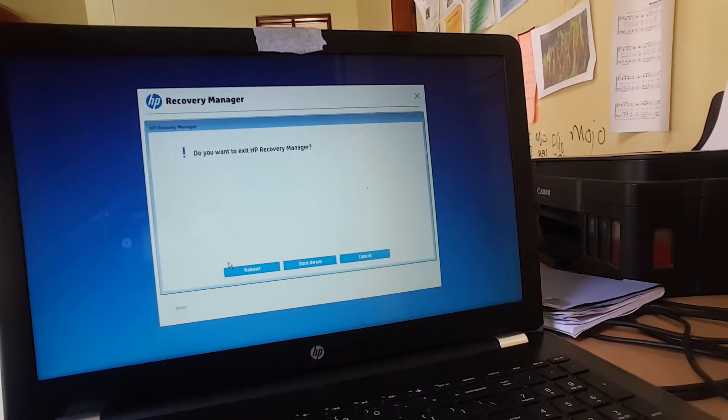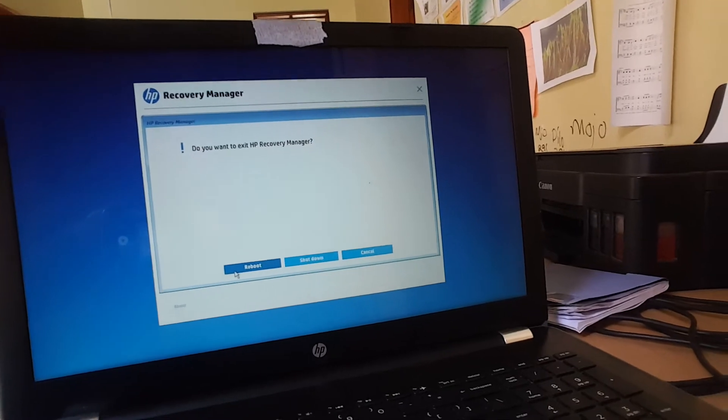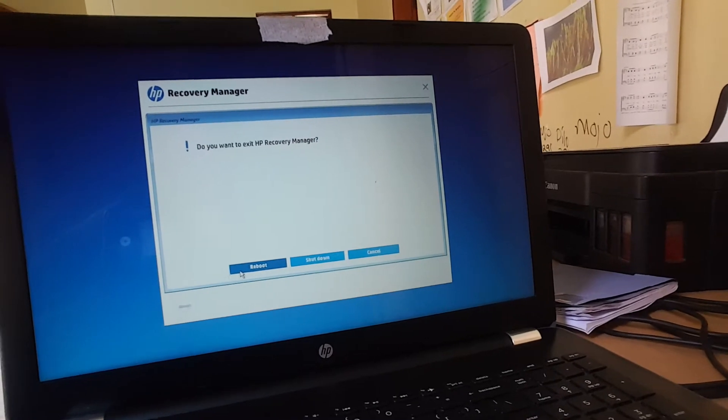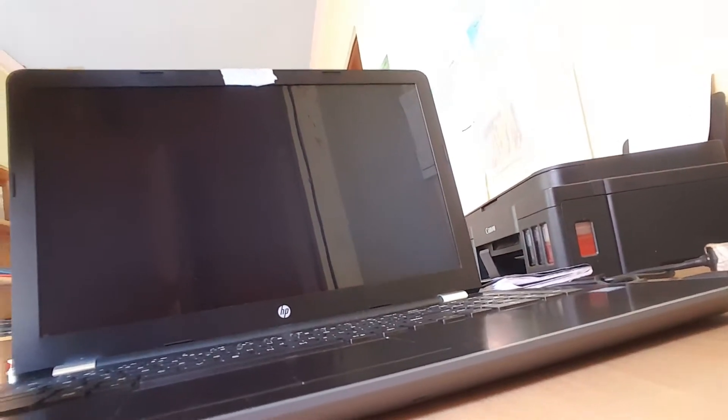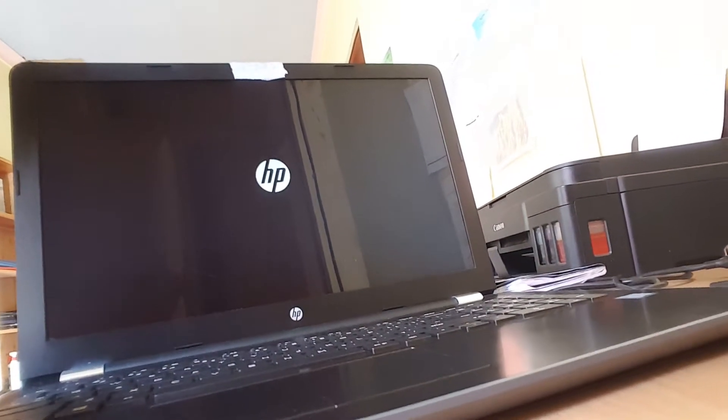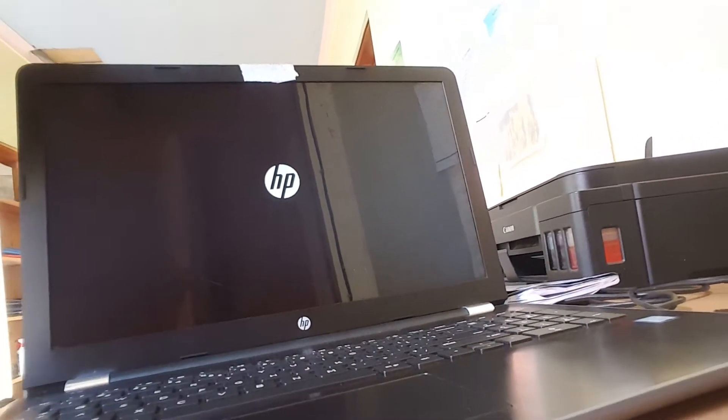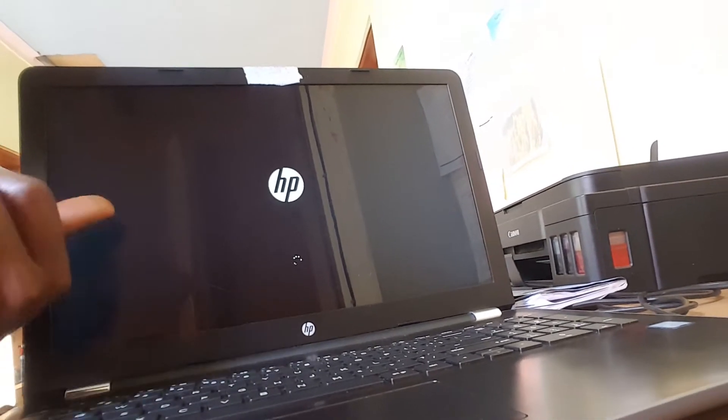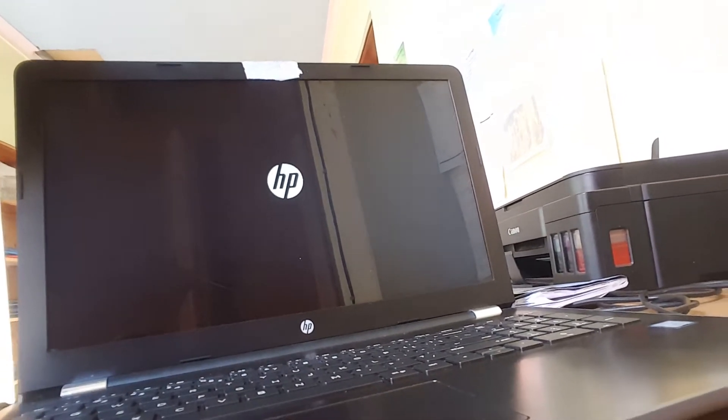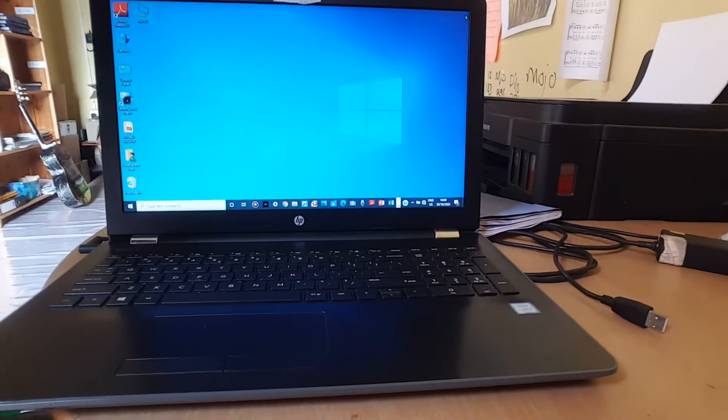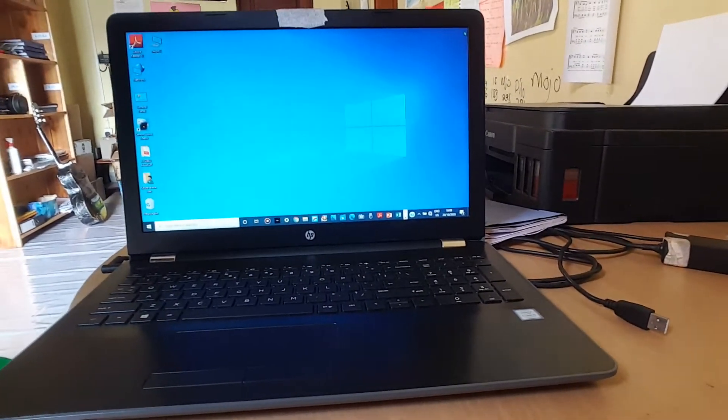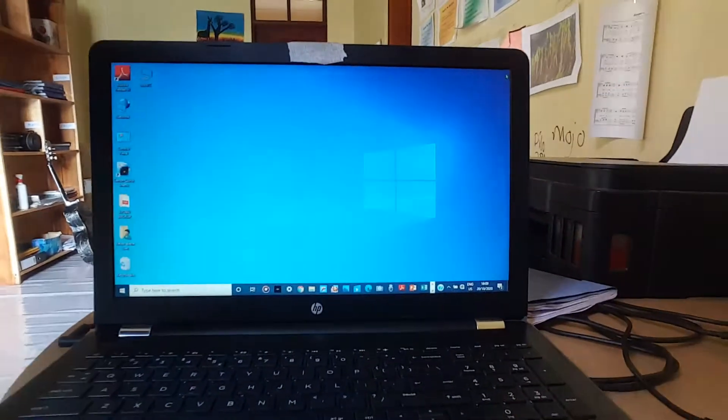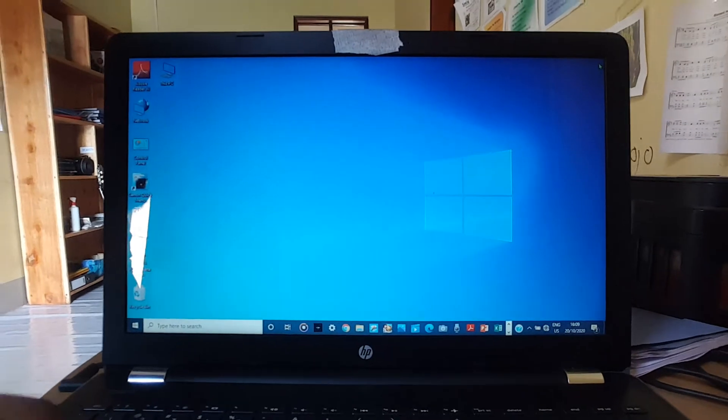Then I'm going to reboot the system. So when the system reboots, you're going to wait for it. In my case I'm going to pause until it opens fully so that we save time.